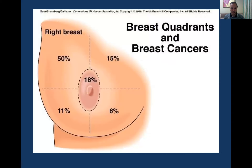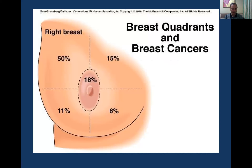Regarding tumor location incidence within the breast: the most frequent location is the upper outer quadrant — practically half of all cases. Then the central, upper inner, then lower outer, and the smallest number in the lower inner quadrant.